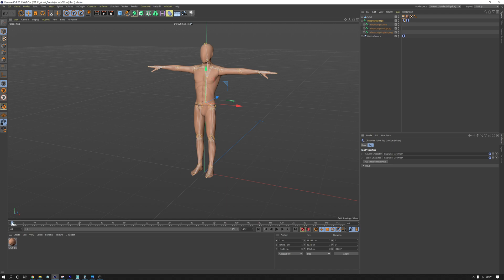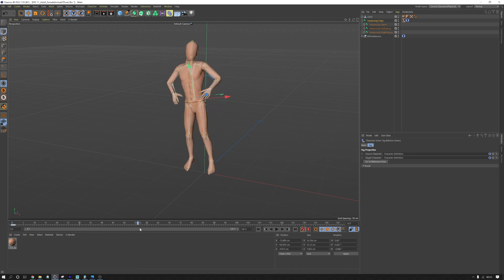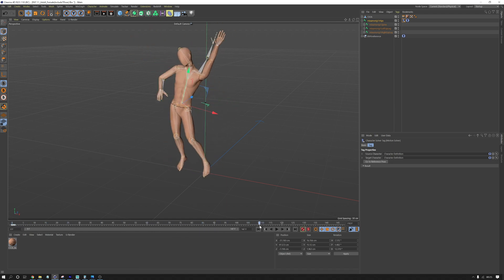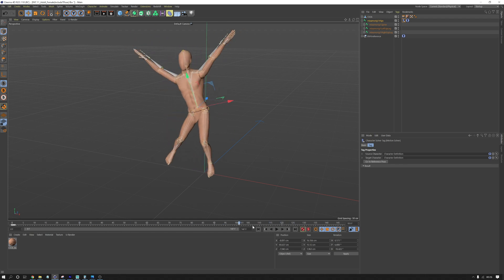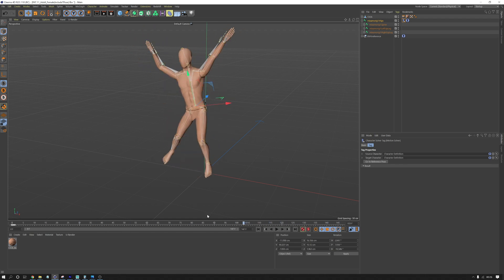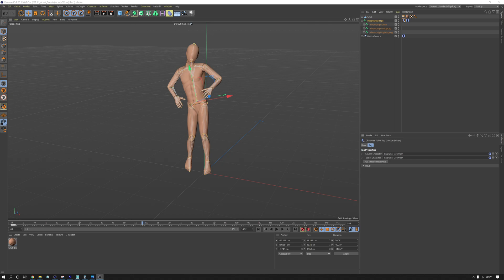Now if we scrub the timeline, we can see that our Mixamo guy is working with the new animation from DeepMotion. So you're all good to go.